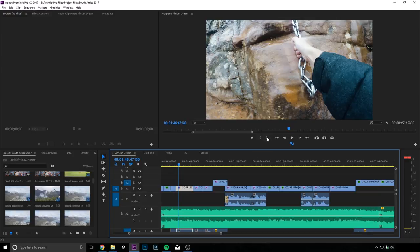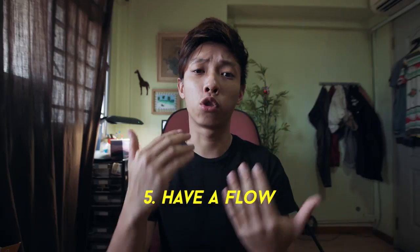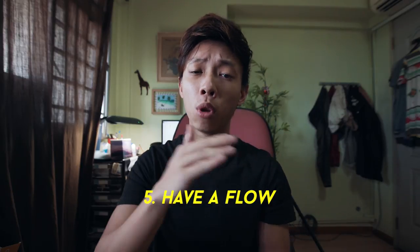So tip number five would be to have a story or have a flow in your travel video. Instead of just putting nice random clips together, I think it really helps to have a certain kind of flow.